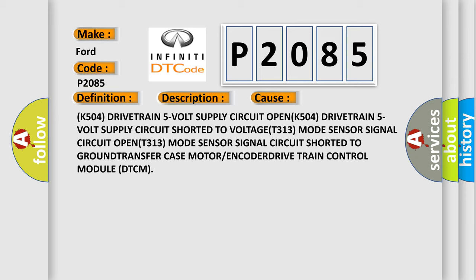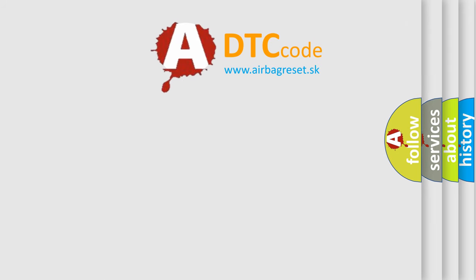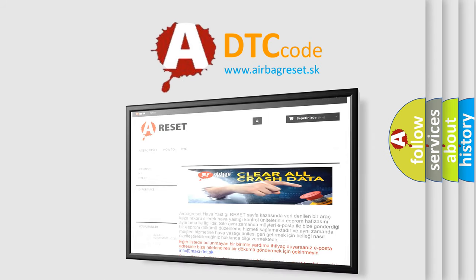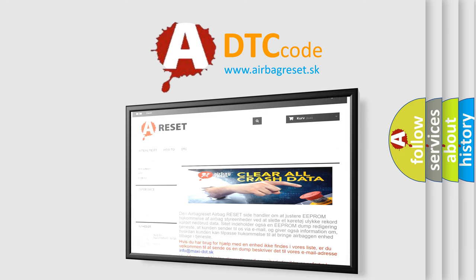The Airbag Reset website aims to provide information in 52 languages. Thank you for your attention and stay tuned for the next video.